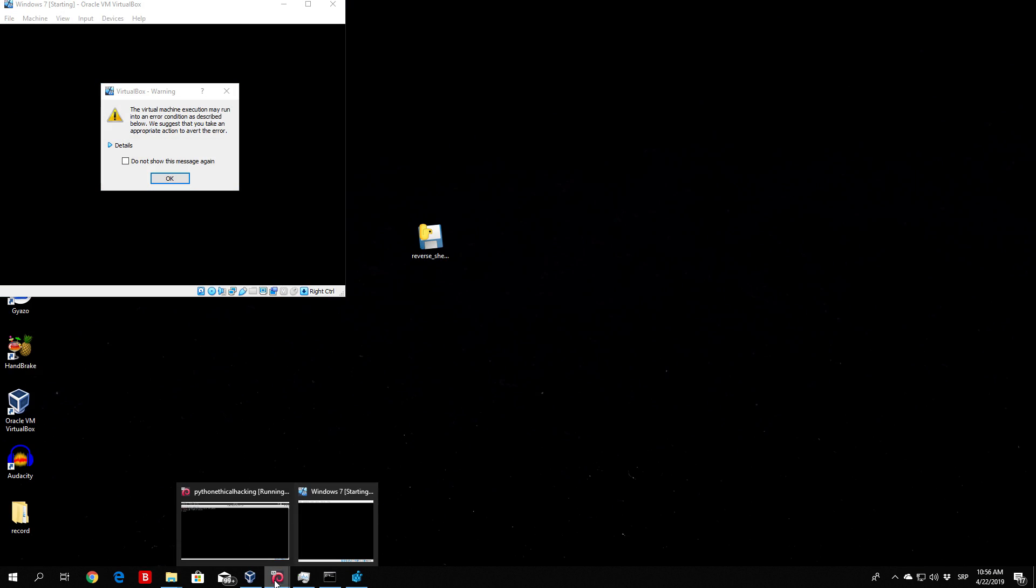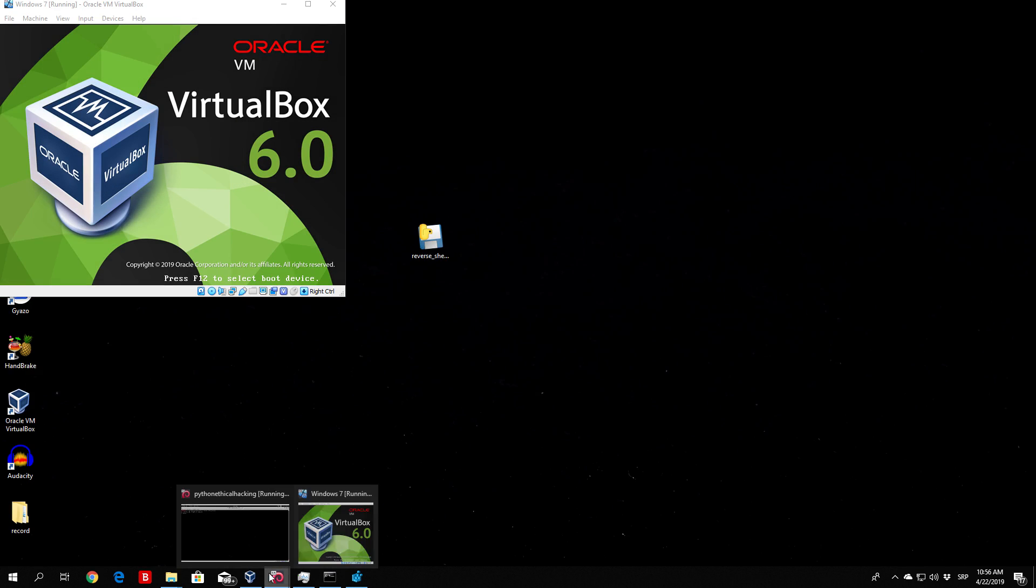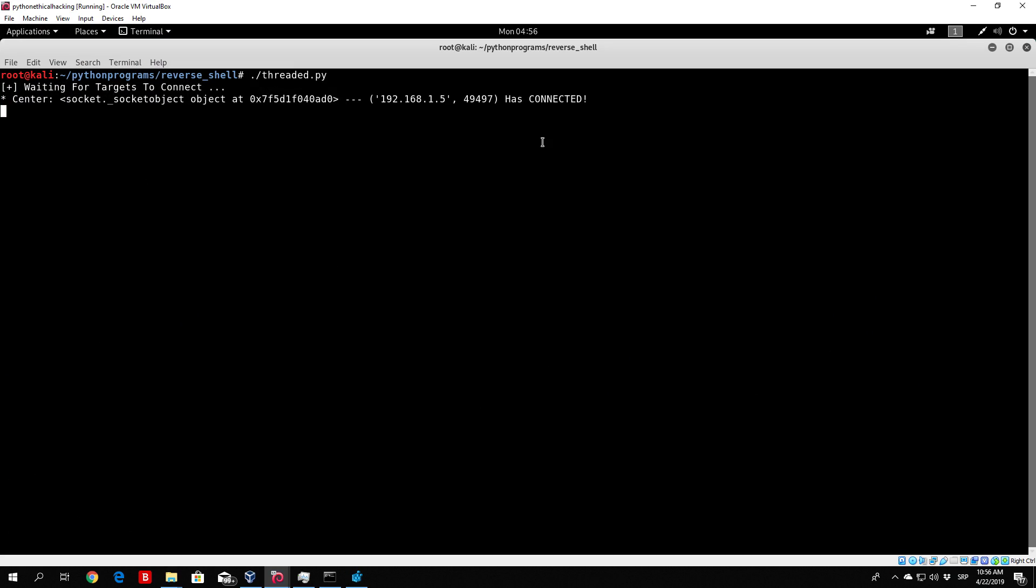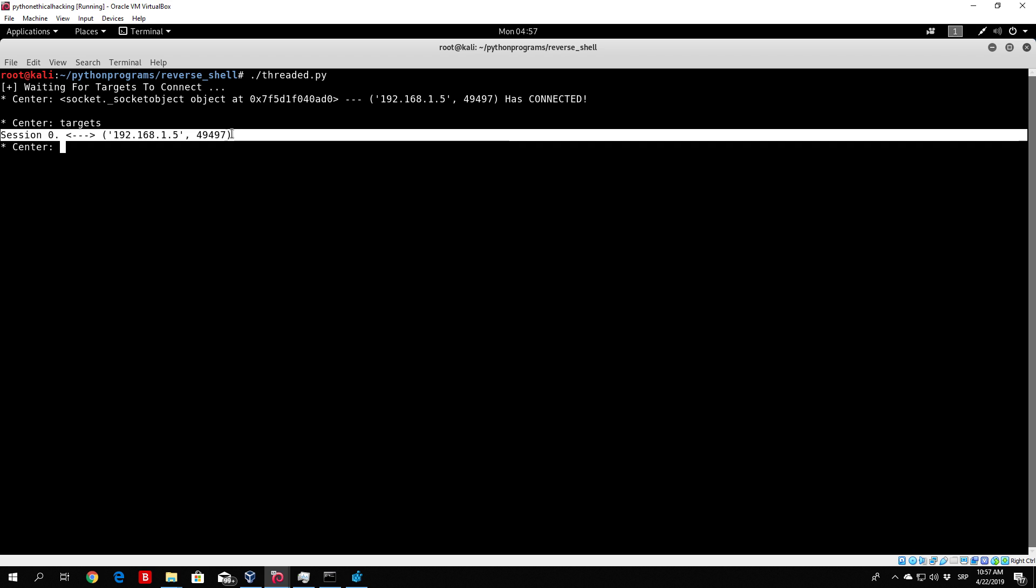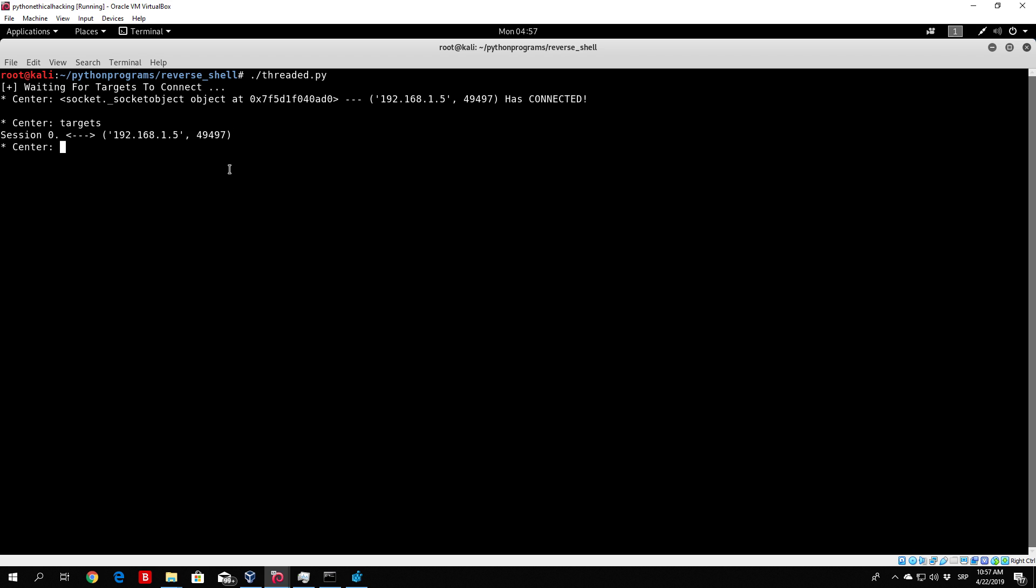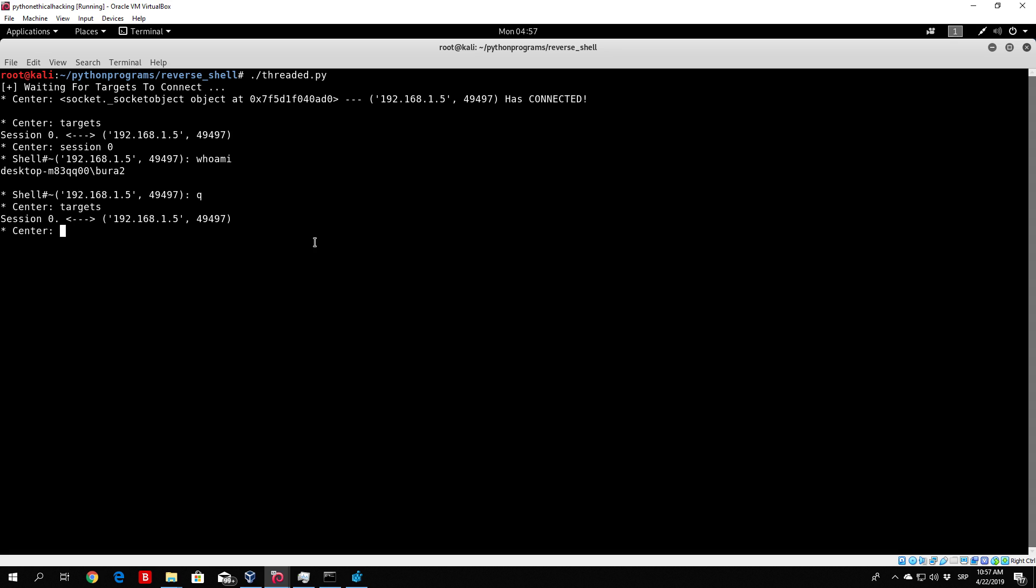Now let's see while Windows 7 is starting up, whether we can enter the session and close the session without closing the connection. So session 0, type who am I, we get the output back, and we press Q, and we type targets again. We still have session right here, and let's say we want to enter it once again. Let's see if we can still execute commands, and we can. So we've successfully coded a part of our reverse shell and threaded server where we can just close the connection without actually closing the connection. Then we can enter back anytime we want to this session and start executing commands on that PC.